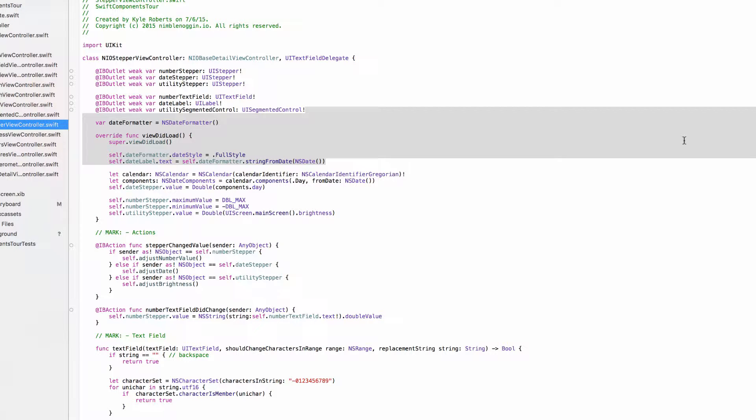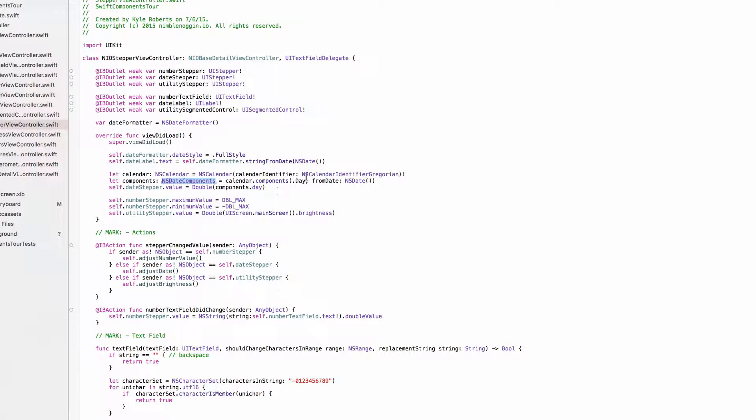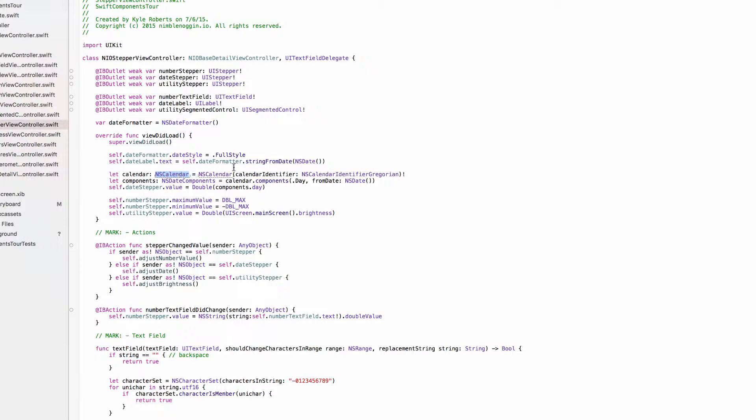Hello world, Kyle here with NimbleNoggin.io. Today we're going to talk about the NSCalendar object and also include a little bit with NSDate components since we are on the third most important class or method of working with NSDates. We've covered NSDates and NSDate formatters, so now we're going to talk about NSCalendars.